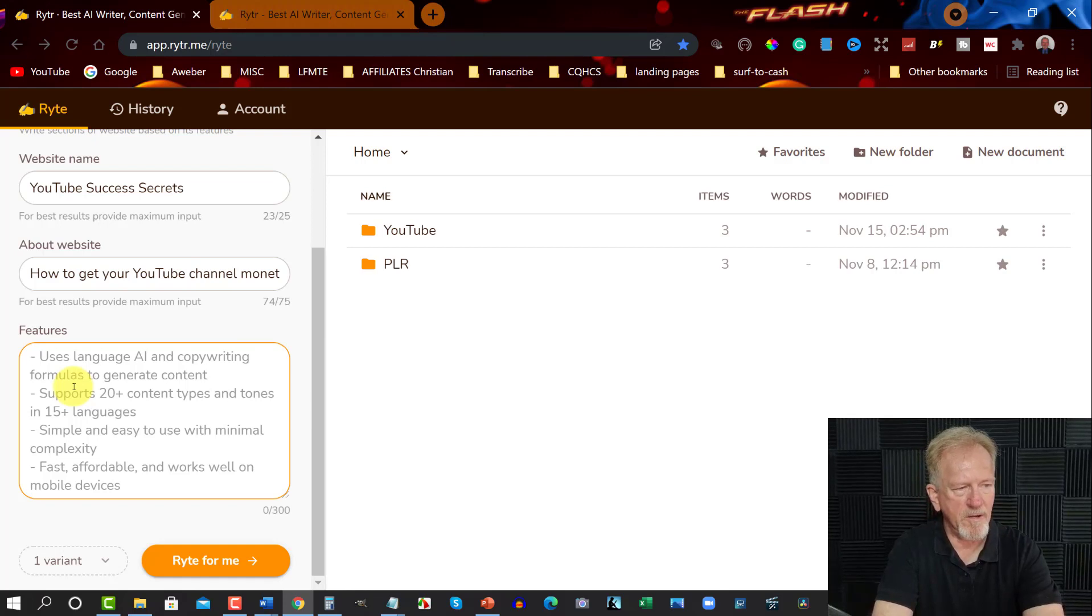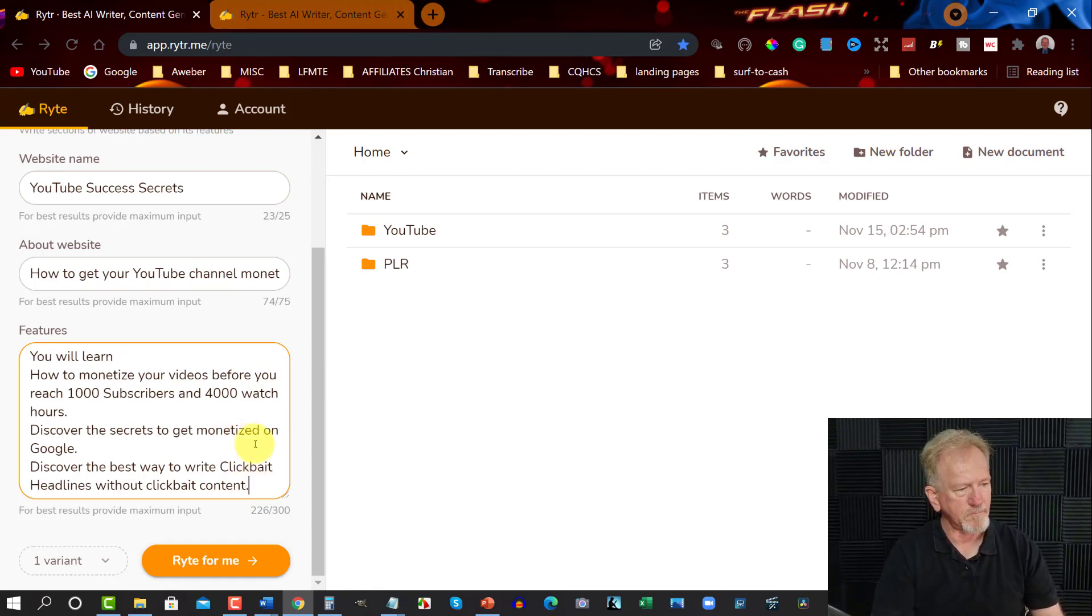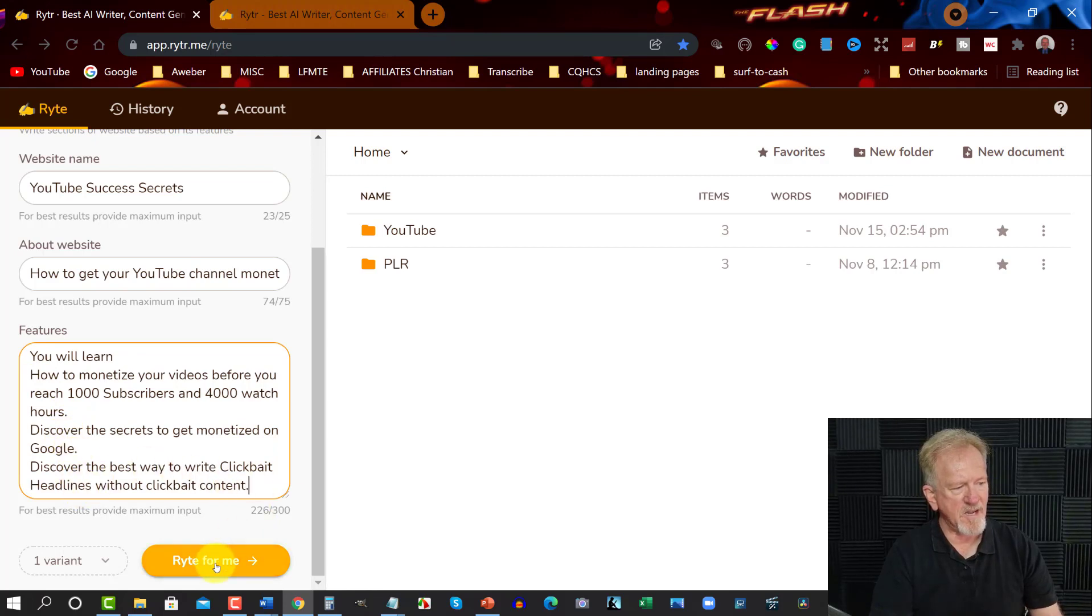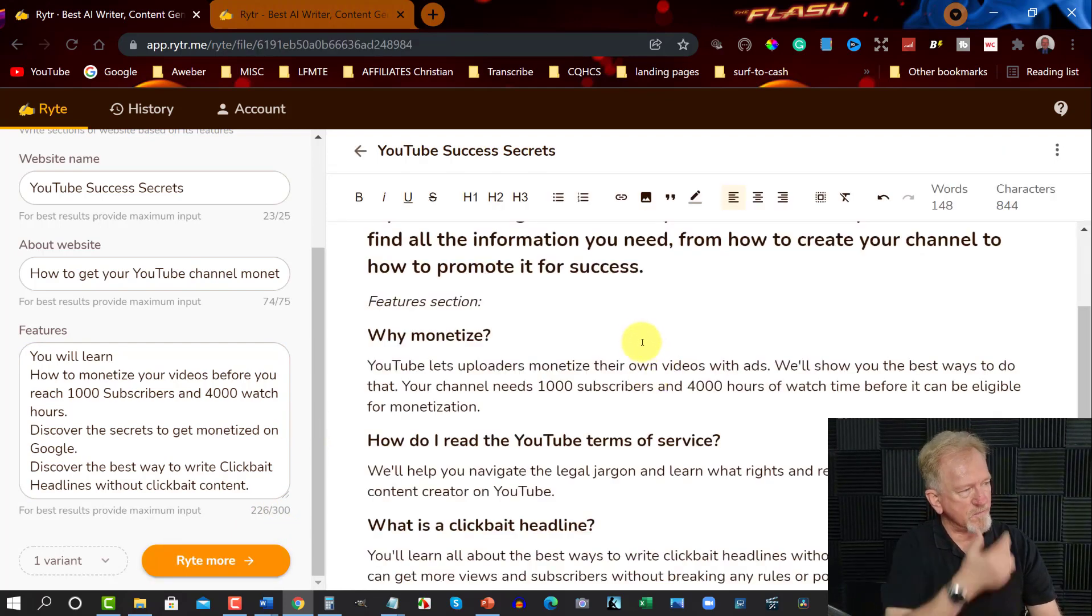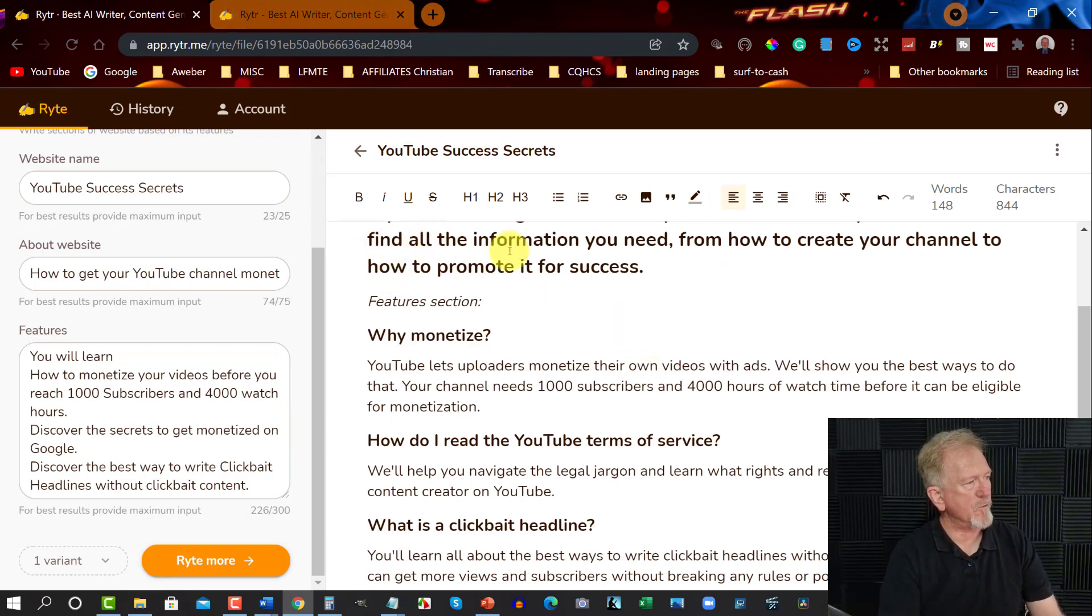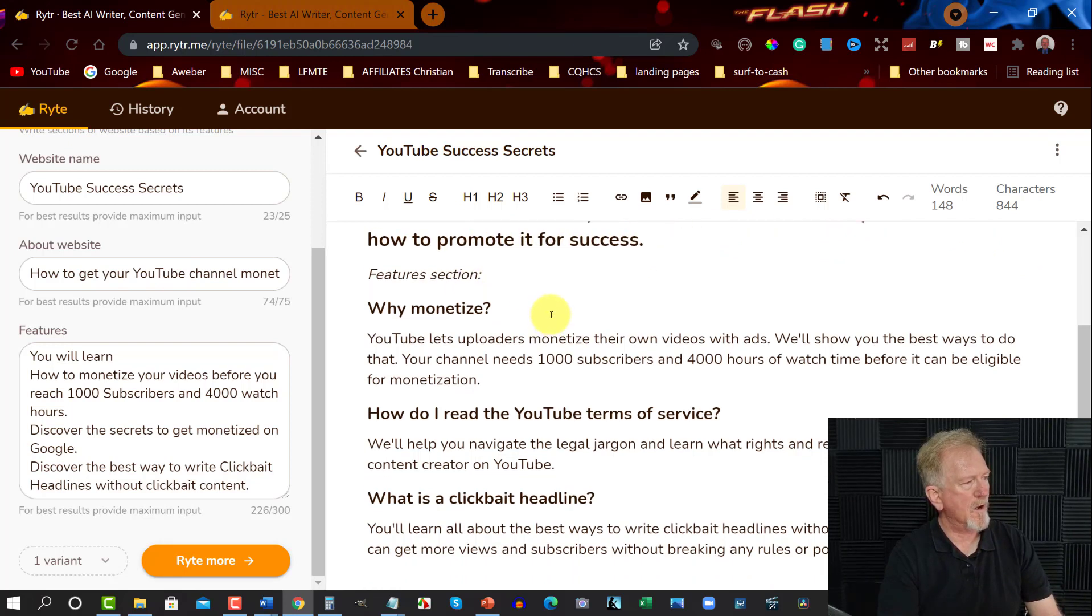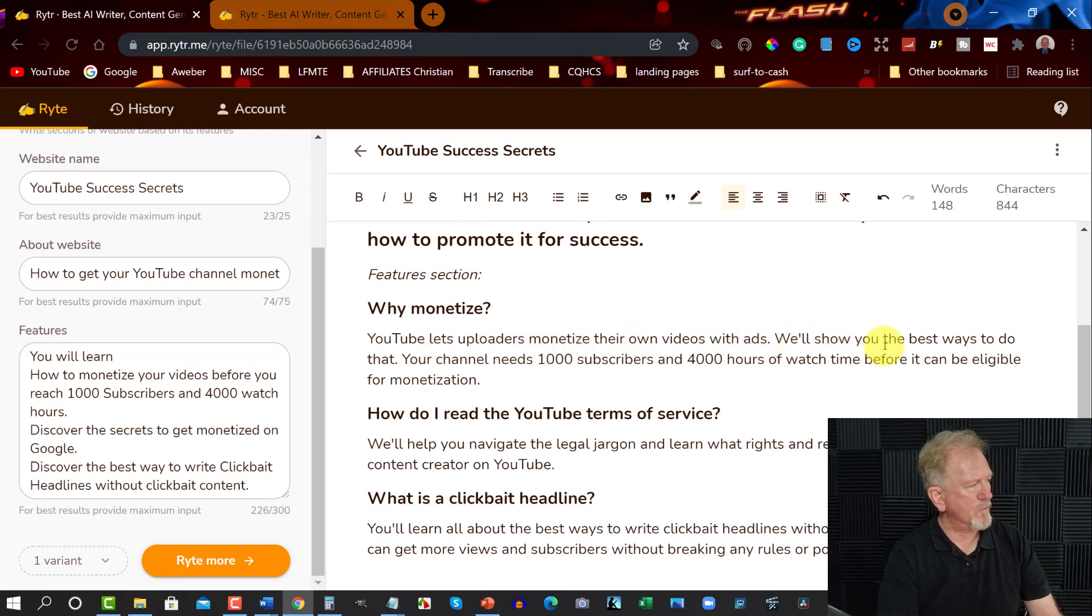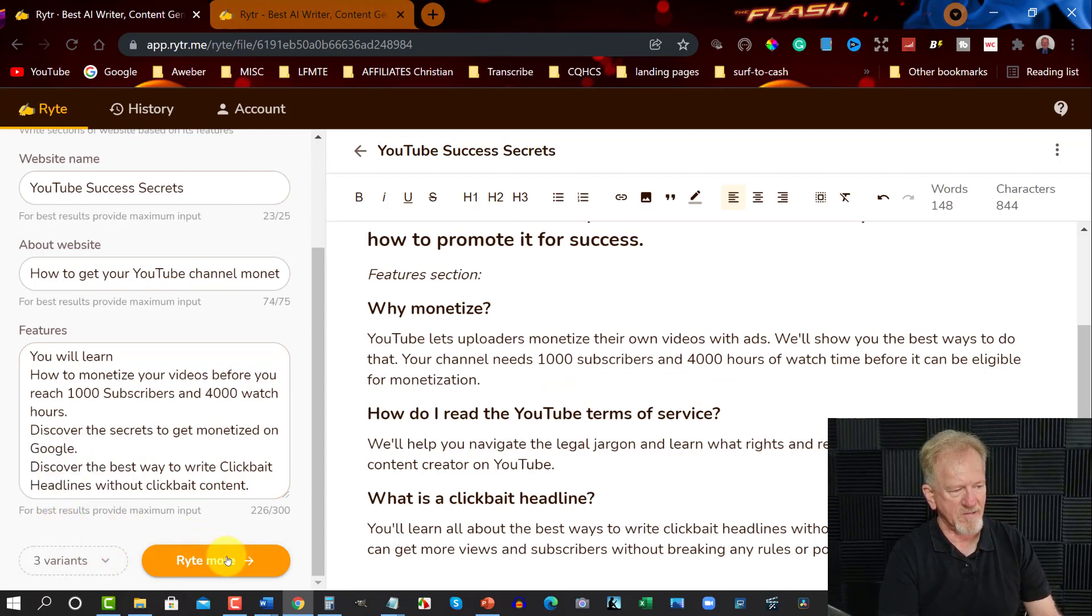I'm going to go down here. You can write quite a bit of features. You can write as much as up to 300 characters. So I think that'll do for the moment. Now I've got the three main points that I want to put in there. So let's have it write for me. So let's just go write. And in just a moment, we'll see what it can do. It only took a few seconds. So here we are. Now, find all the information you need from how to create your channel to how to promote it for success. Why monetize? YouTube lets uploaders monetize their own videos with ads. We'll show you the best ways to do that. Your channel needs 1,000 subscribers and 4,000 watch time before you can be eligible for monetization. How do I reach? Okay, so I have it as one variant. So let's go for three variants and have it write three more for us.